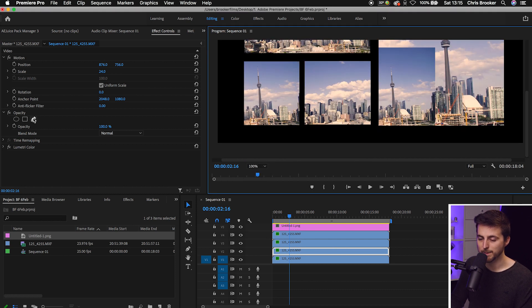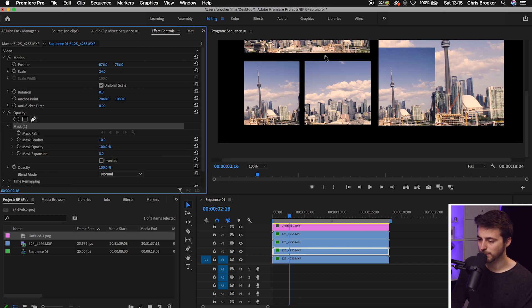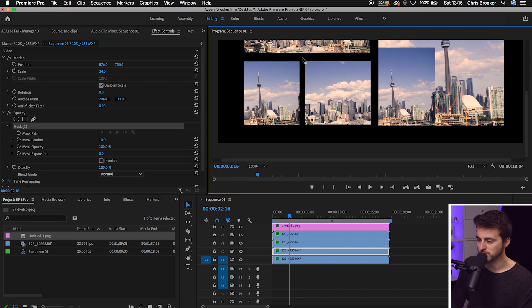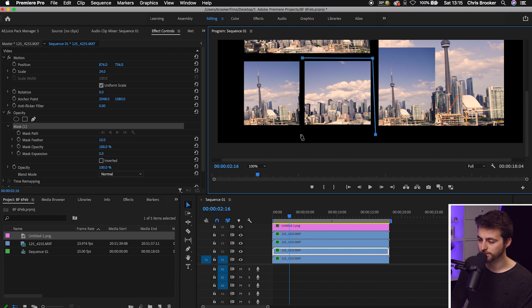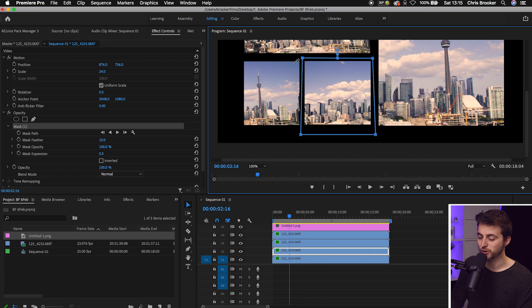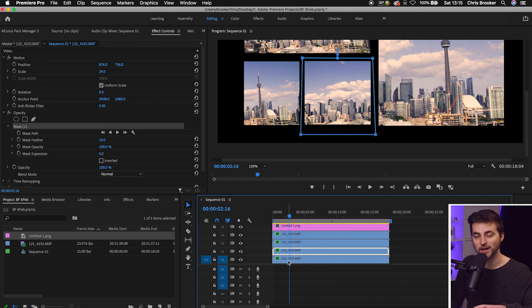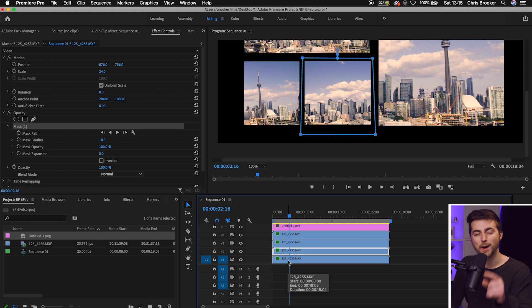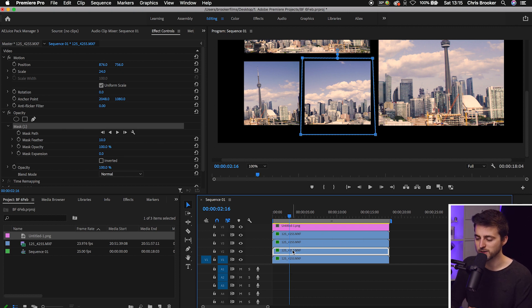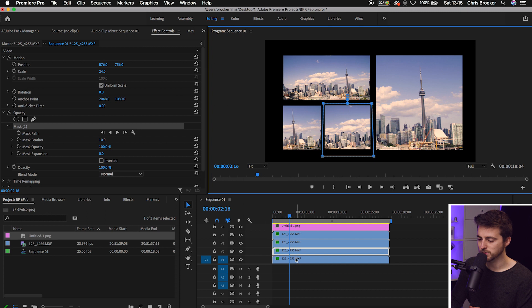We'll go onto the Pen tool here, or the Free Draw Bezier tool as Premiere calls it, and we'll draw a mask around this box here. It's really important that you've got that correct layer selected. Because if you haven't, that mask will be applied to a different layer. Make sure you've got that selected. We'll zoom back out.